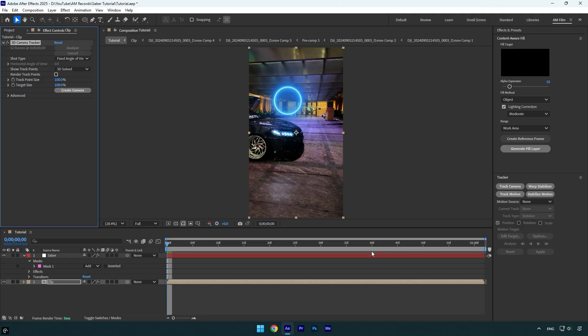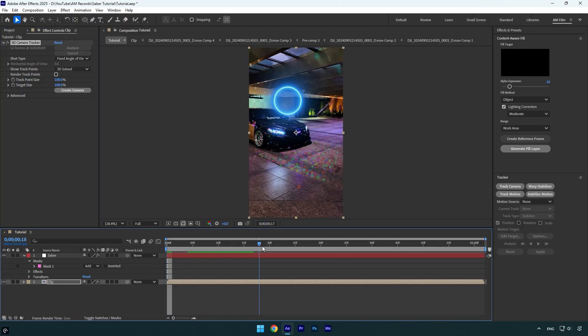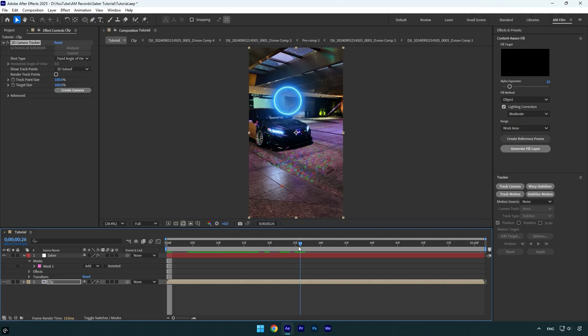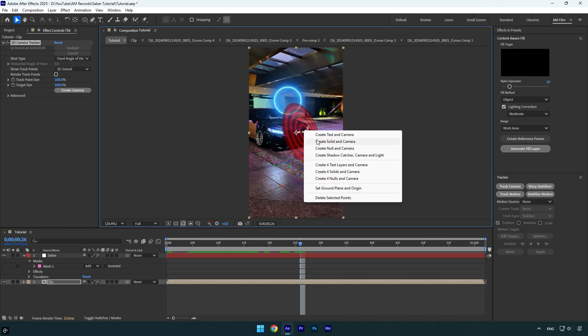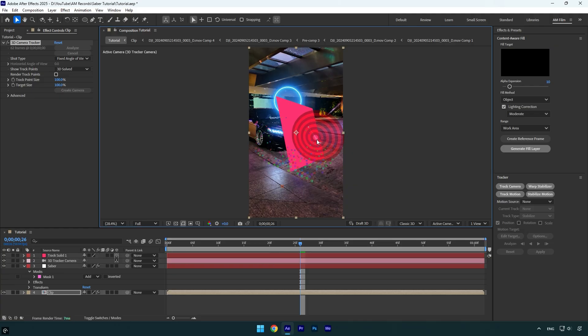we can scroll the video to find the best points. For example, I want the saber to follow the car, so I will select some points on the car here, then right click and select create solid and camera.